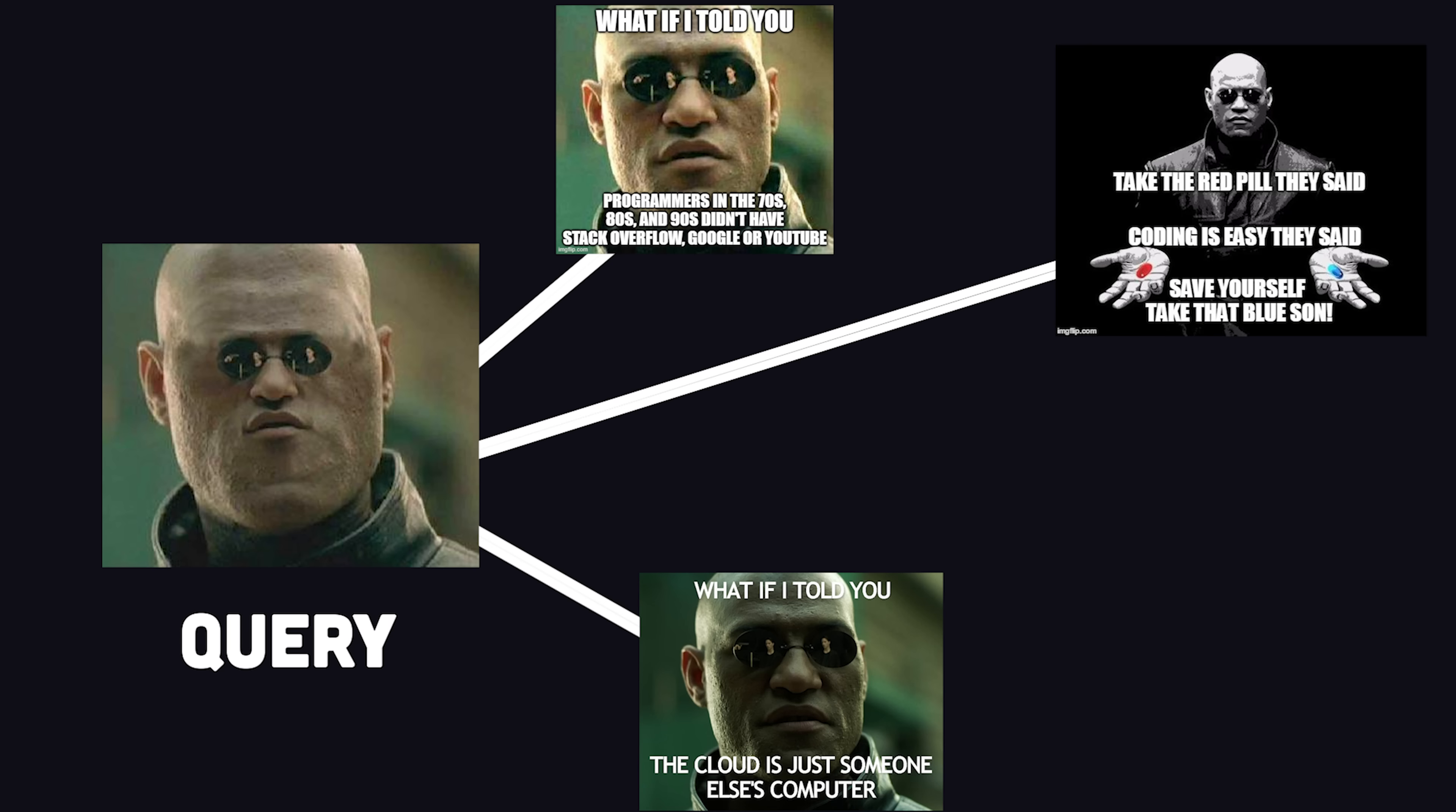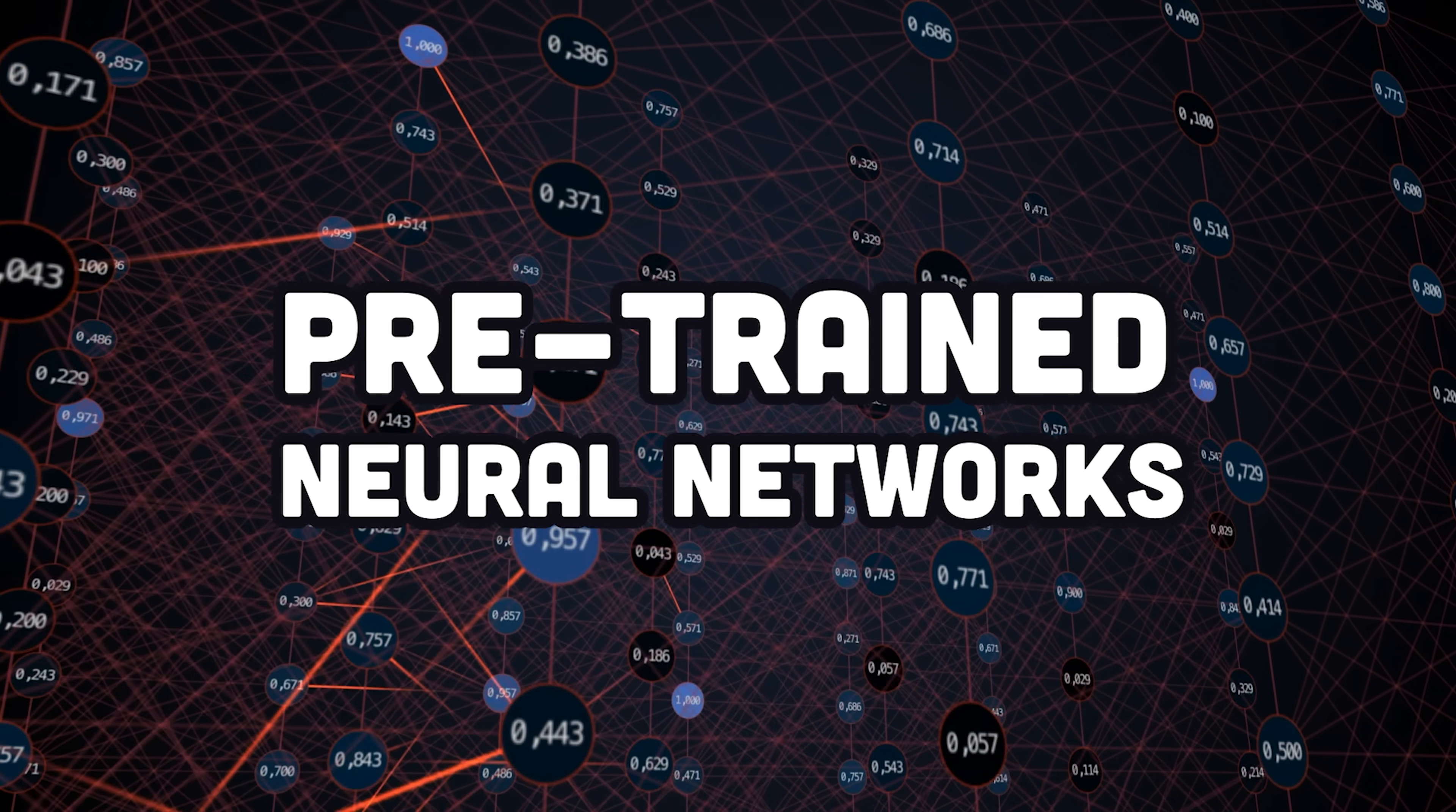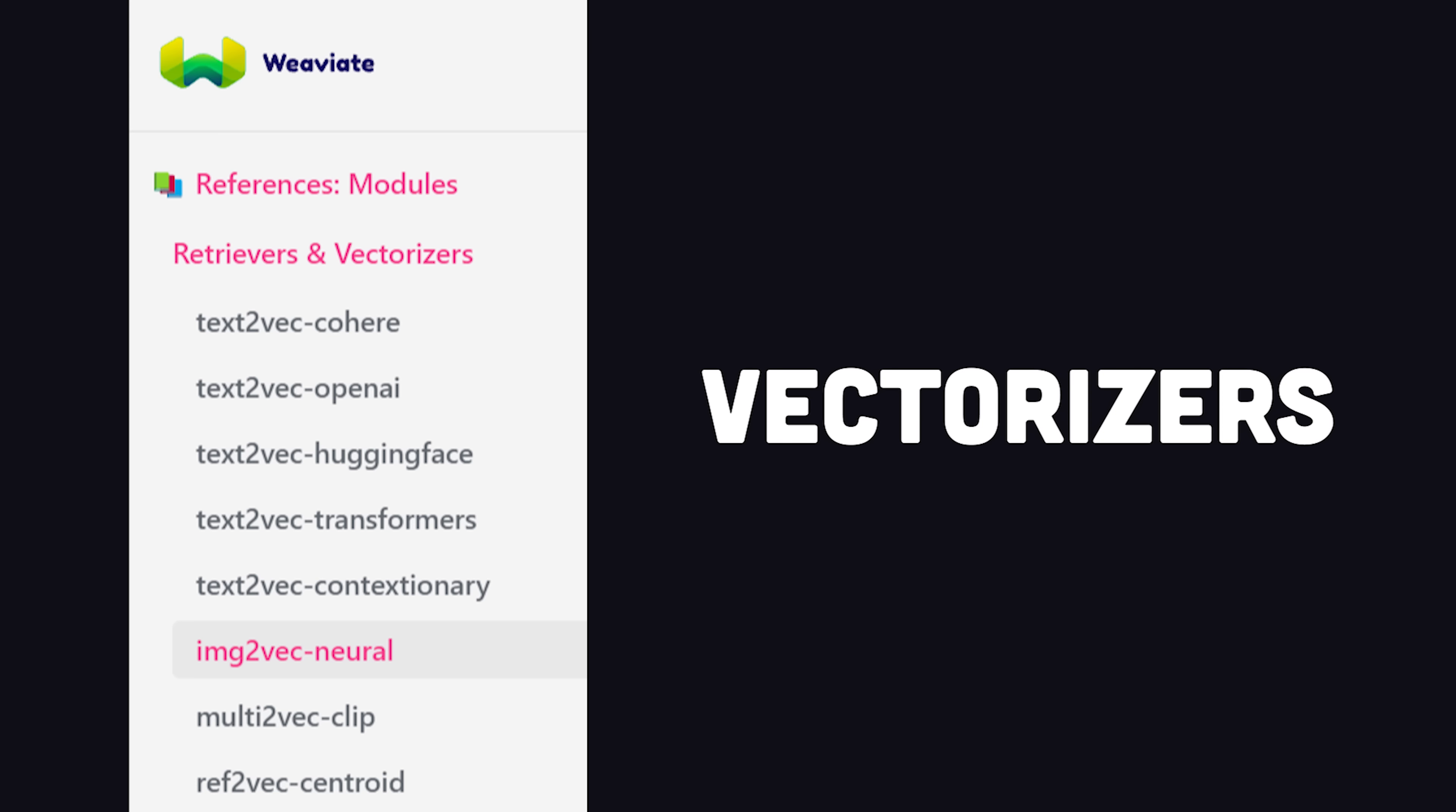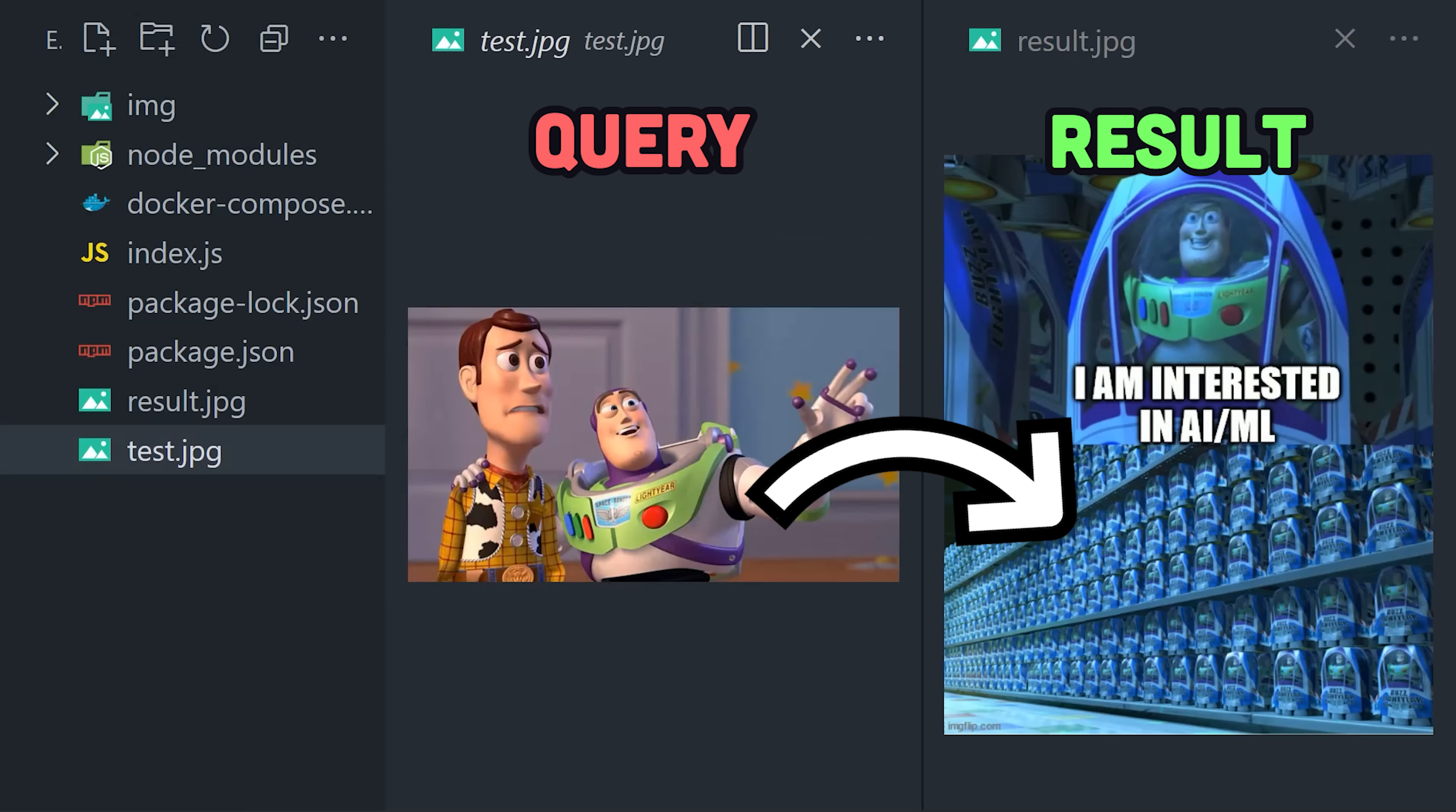The magic that makes this possible are large pre-trained neural networks. Like in the case of images, we'll be using ResNet50. But Weaviate has all kinds of other vectorizers based on the type of data you're working with. Now let's go ahead and use it to build our own custom meme search engine from scratch.